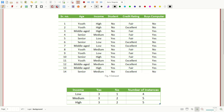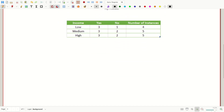Let's continue with the decision tree algorithm example. In the last video we calculated the Gini index values for the age parameter. Today we will be doing the same for the income feature of this dataset. After calculating the Gini index values we will be building the root — the very first node of the decision tree. Let's get started with the Gini index.